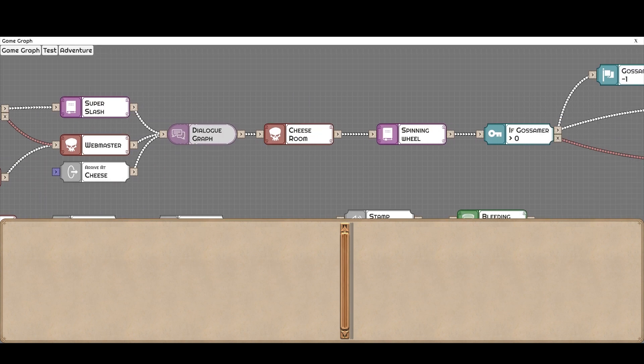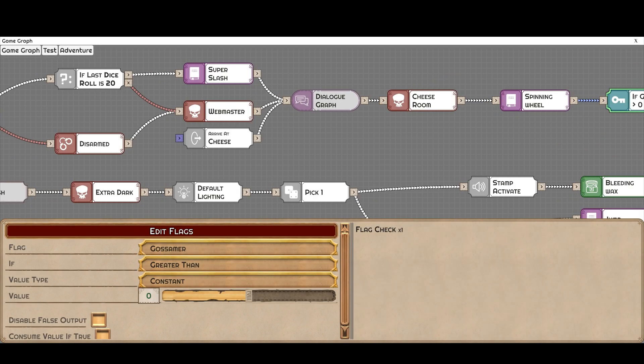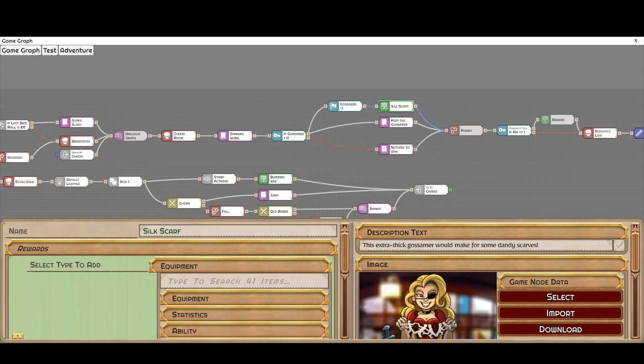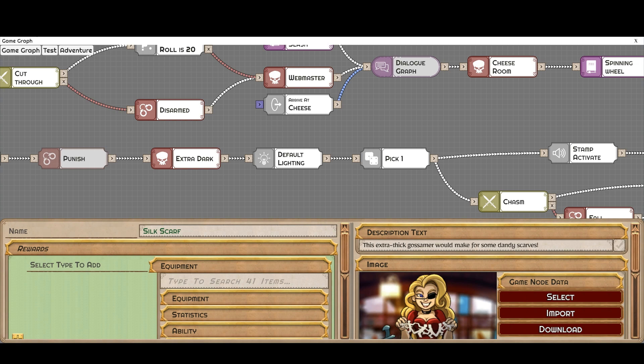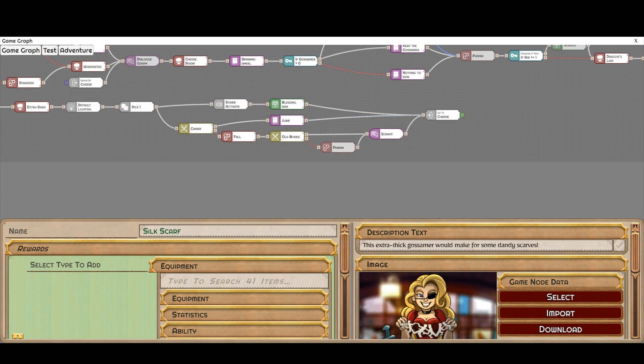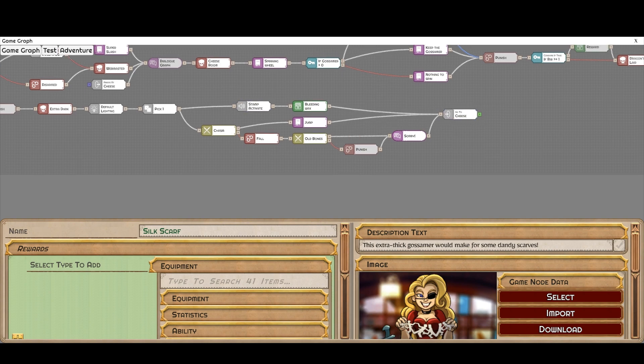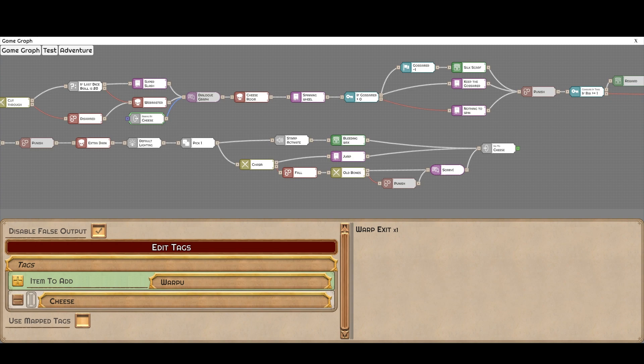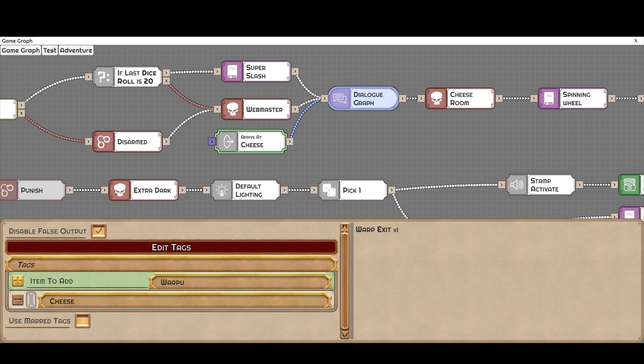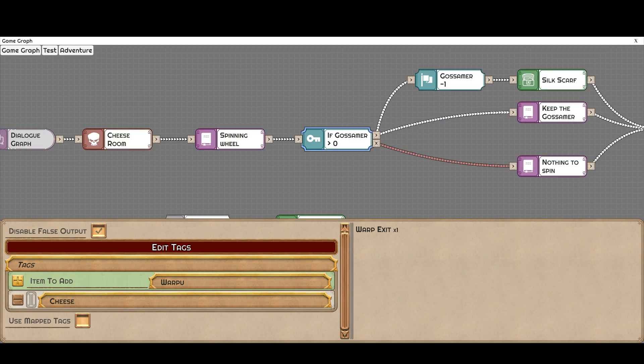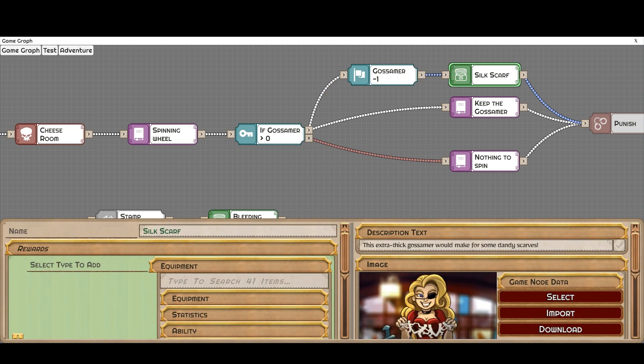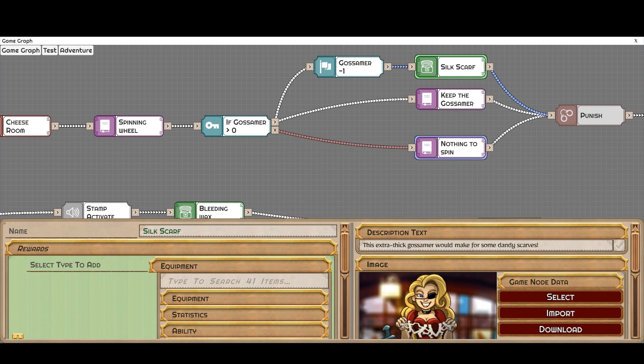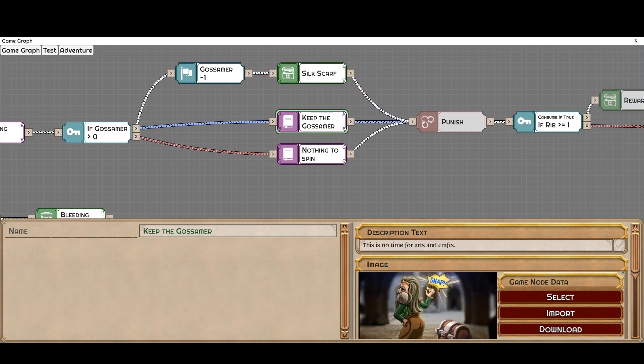So after the cheese room, we go to a spinning wheel. And if we had collected the gossamer, we're going to be able to create a silk scarf. And you might think, well, I mean, we had to have gotten the gossamer. It was the only path. But now I'm going to show you this warp here. So if we had taken the other path, we can do all of this stuff over here. And then we end up with a warp. This warp lets you connect to places in your campaign like so. And so you could have skipped this challenge and not gotten gossamer. So here, this check will check if you've got the gossamer, you have the choice of creating a silk scarf. If you didn't, you have nothing to spin. But if you did, you can also keep your gossamer. Maybe there's something to do with it later.